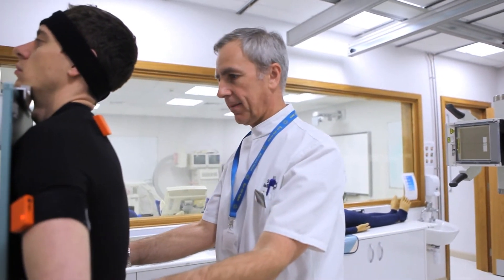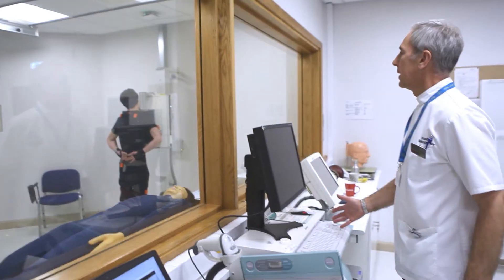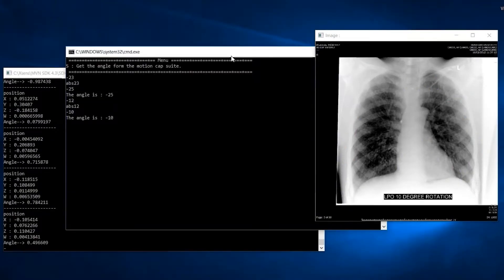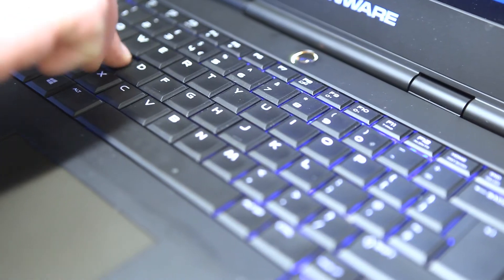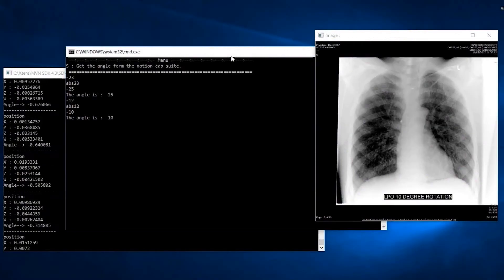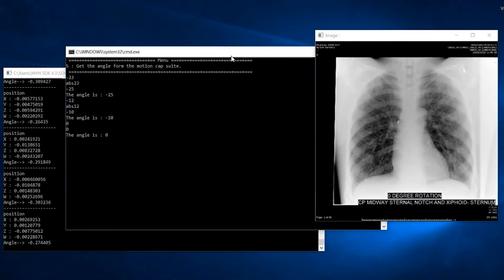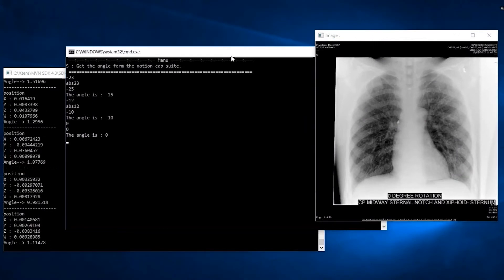That's better. And hold your breath. Lovely. So that's your final go — your third attempt. What do you think of that one? I think that's quite nice. The medial end of the clavicle seem equidistant to the spinous processes. Clavicles are clear of the lung fields.